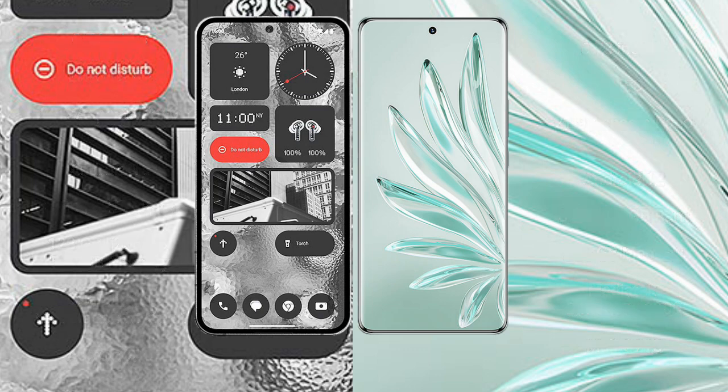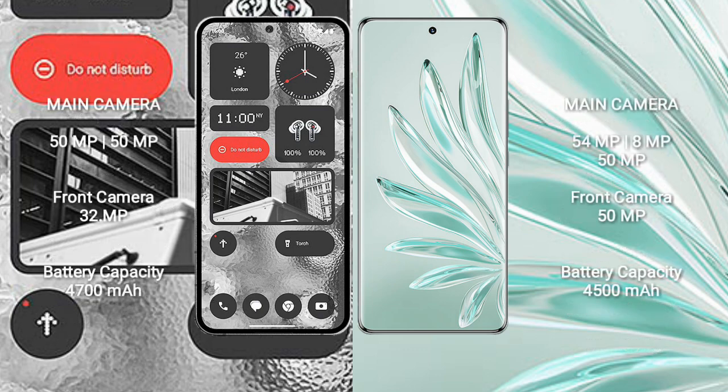Nothing Phone 2 rear set dual camera setup 50 megapixel plus 50 megapixel and front camera 32 megapixel. Honor 70 Pro Plus rear set triple camera setup 54 megapixel plus 8 megapixel plus 50 megapixel and front camera 50 megapixel.